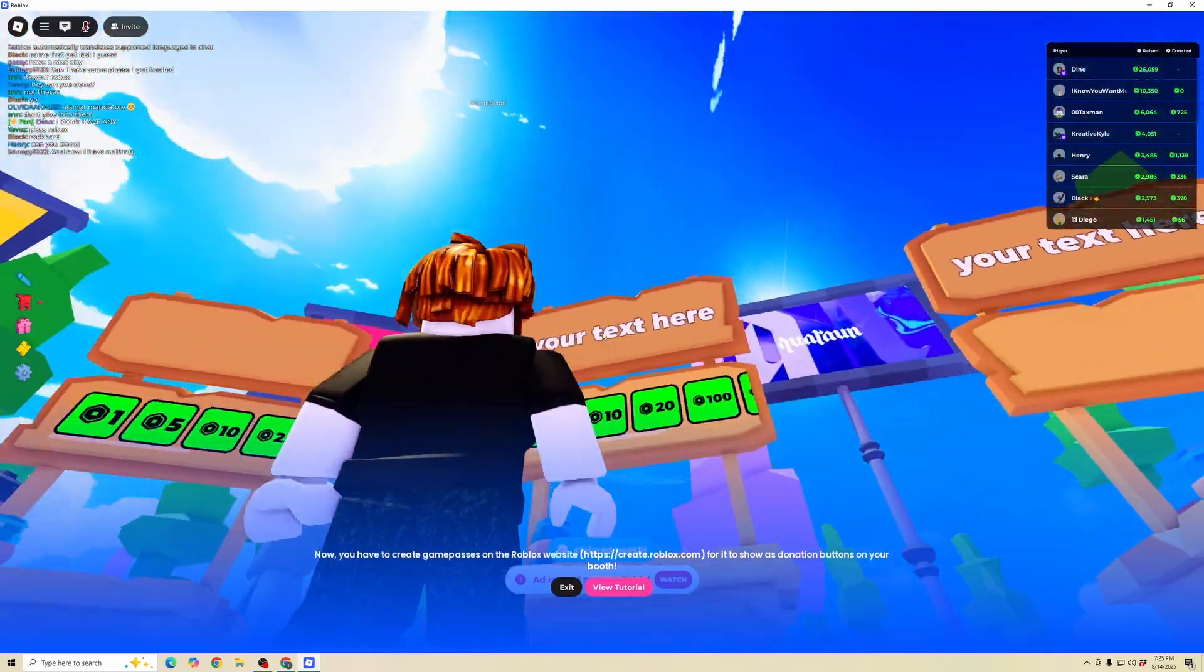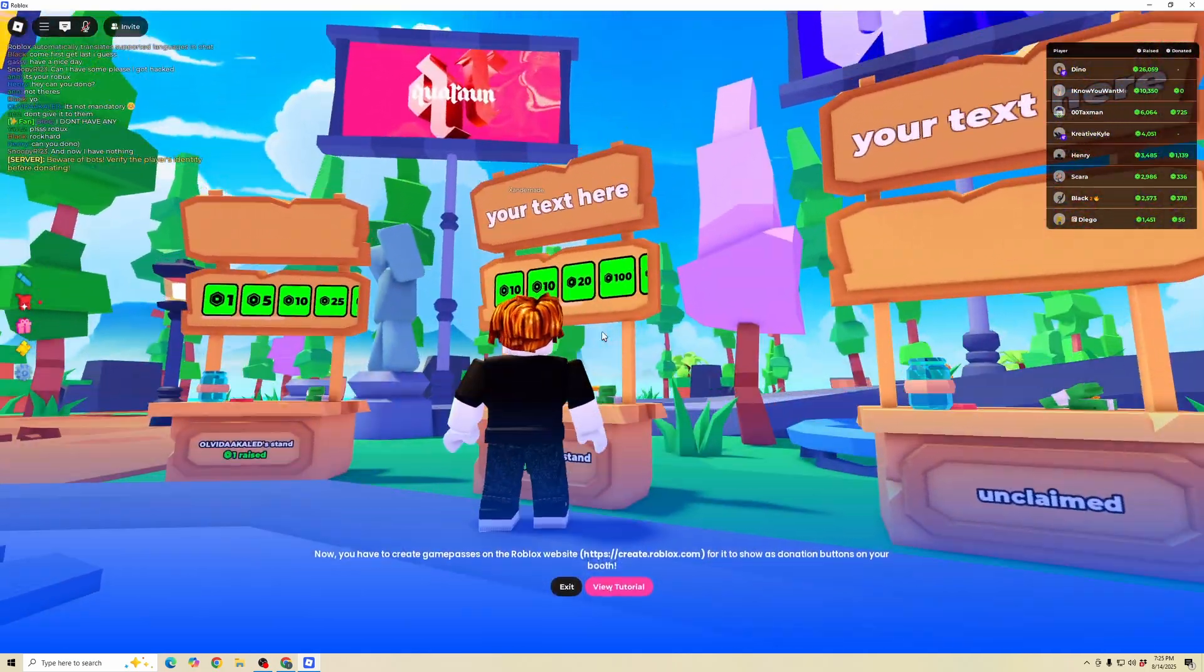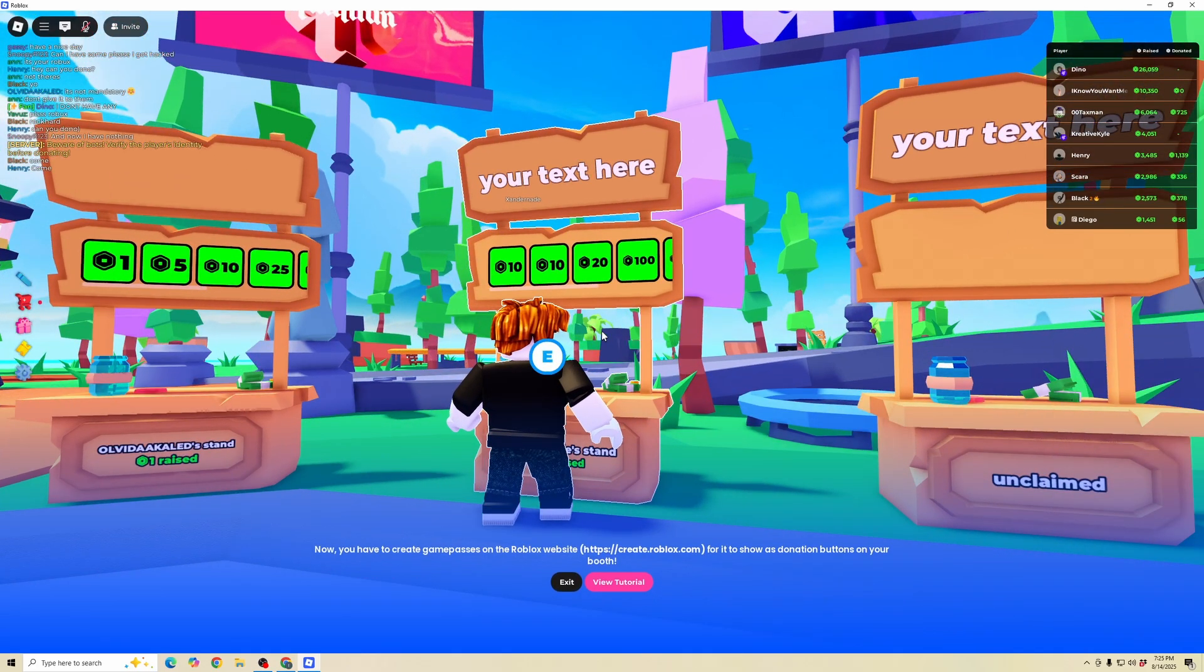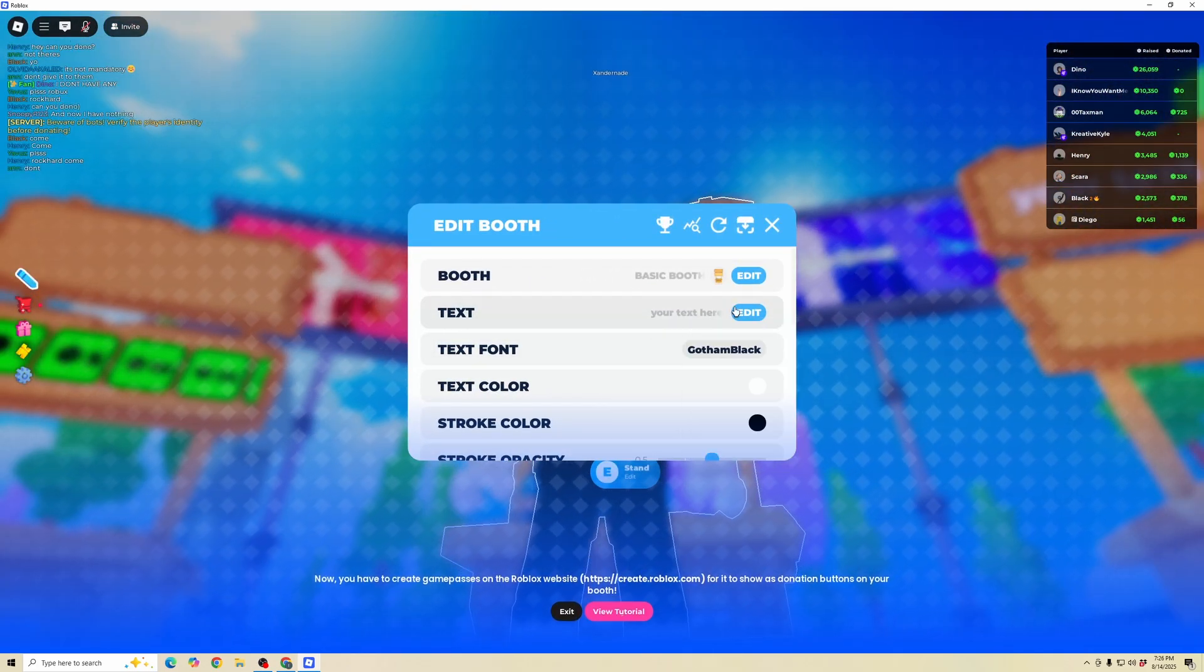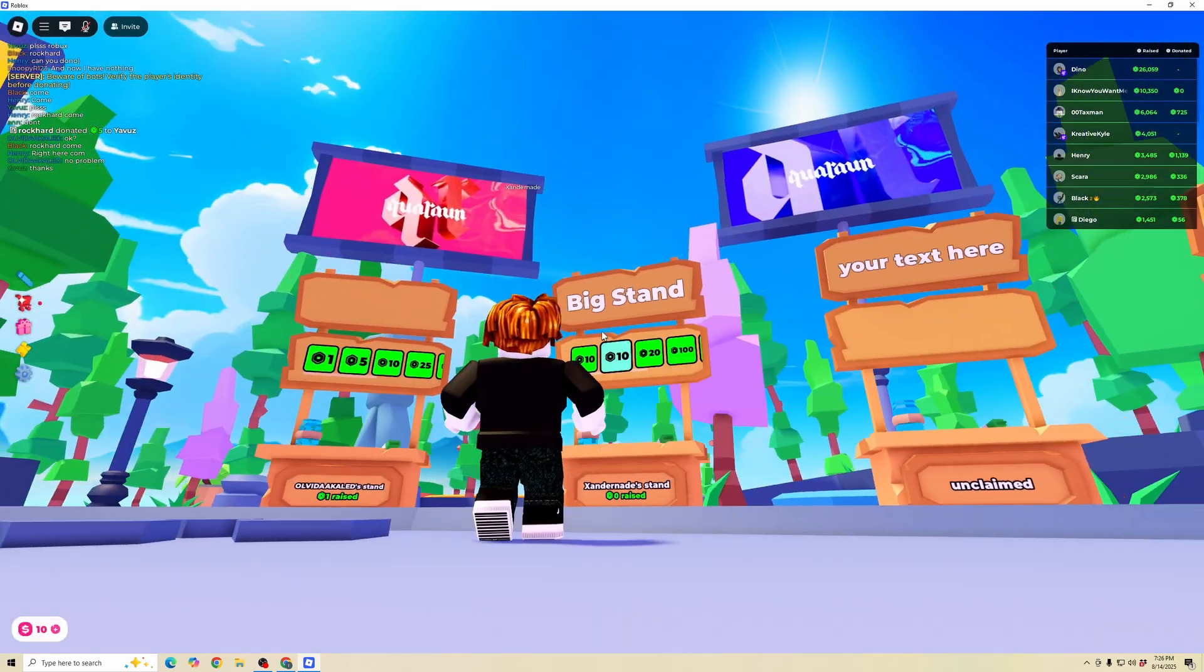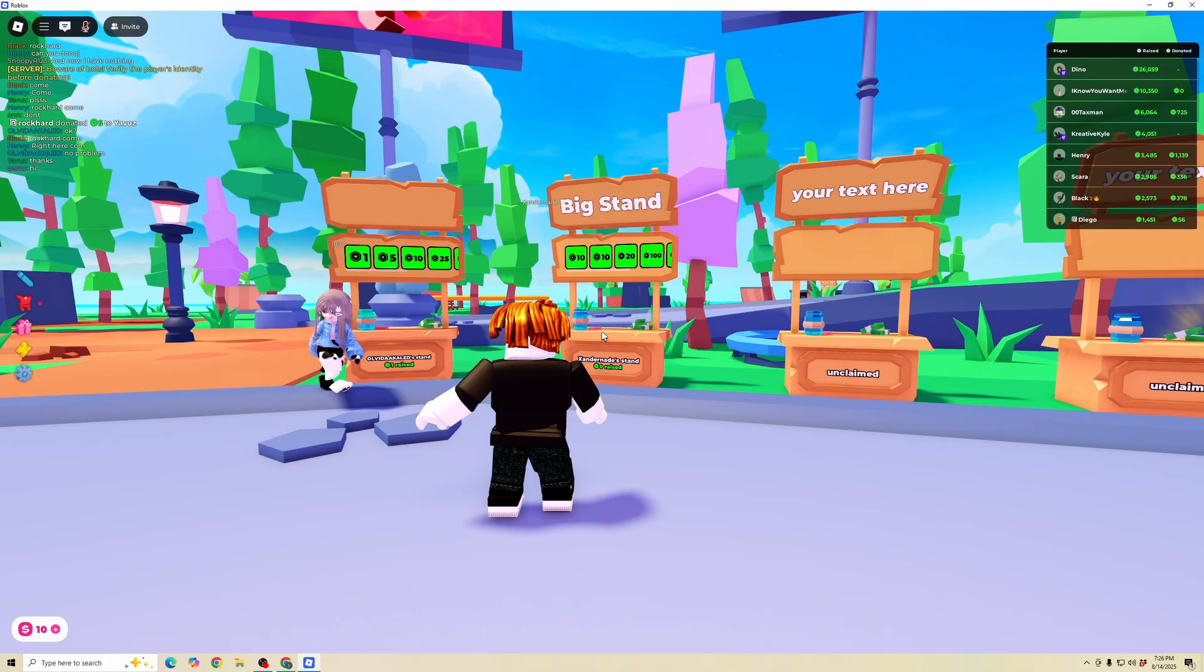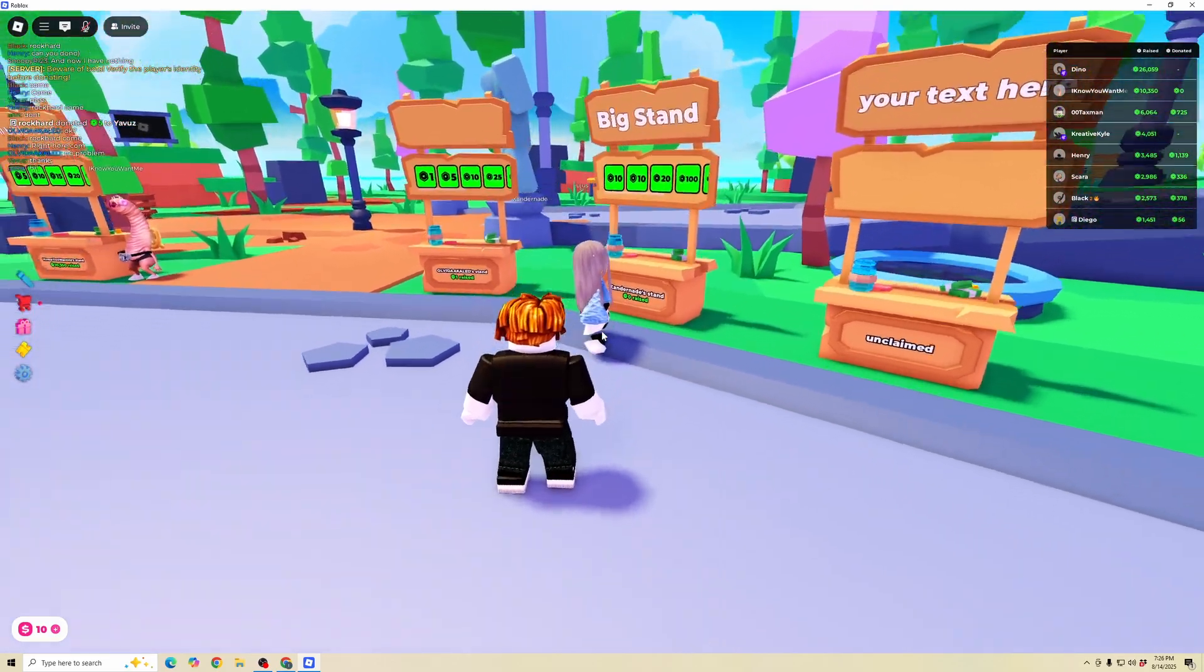Here you can see it's my stand with the game passes I created. We can modify and edit the stand, changing the name. Go to the text and click edit. That is how you can make a stand in Please Donate experience on Roblox.